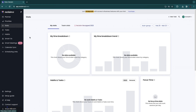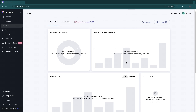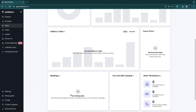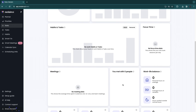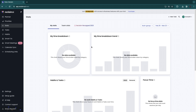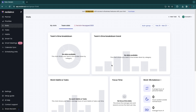In the Stats section you can see your time breakdown — what you're spending the most time on, time breakdown trends, how much you're working in general, your habits and tasks, time spent on meetings, how many people you've met with, your work-life balance, and your focus time. After using Reclaim AI for some time, you'll see all those stats here. There are also team stats if you've invited your team.